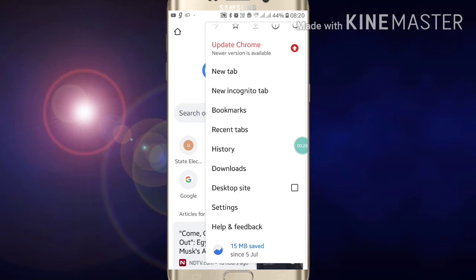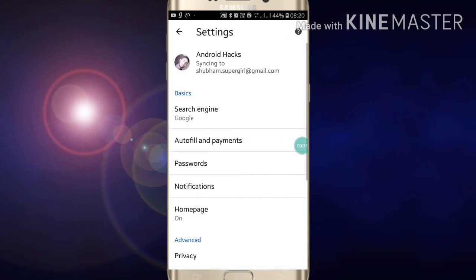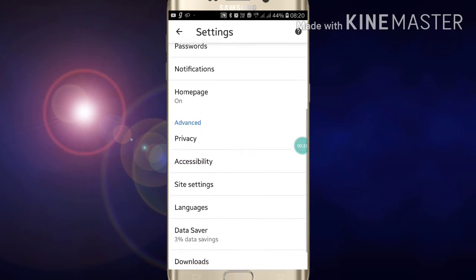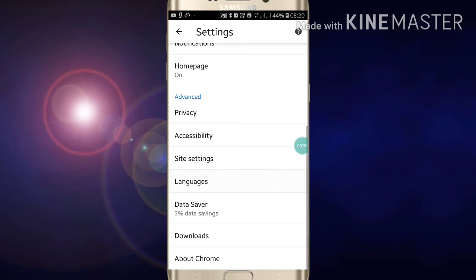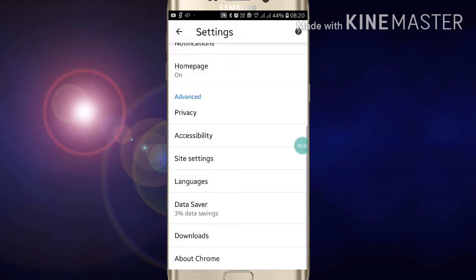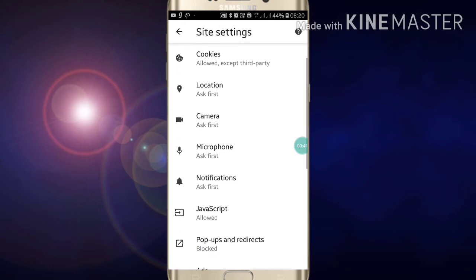Here you will see the Settings option. Just click on Settings. After clicking on Settings, you have to scroll down and here you will see Site Settings. Now just go into the Site Settings option.